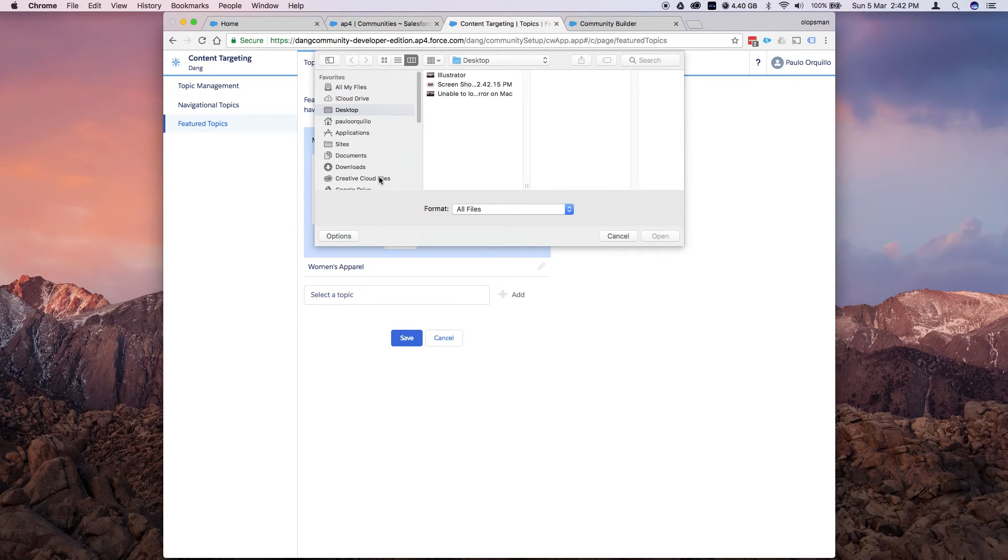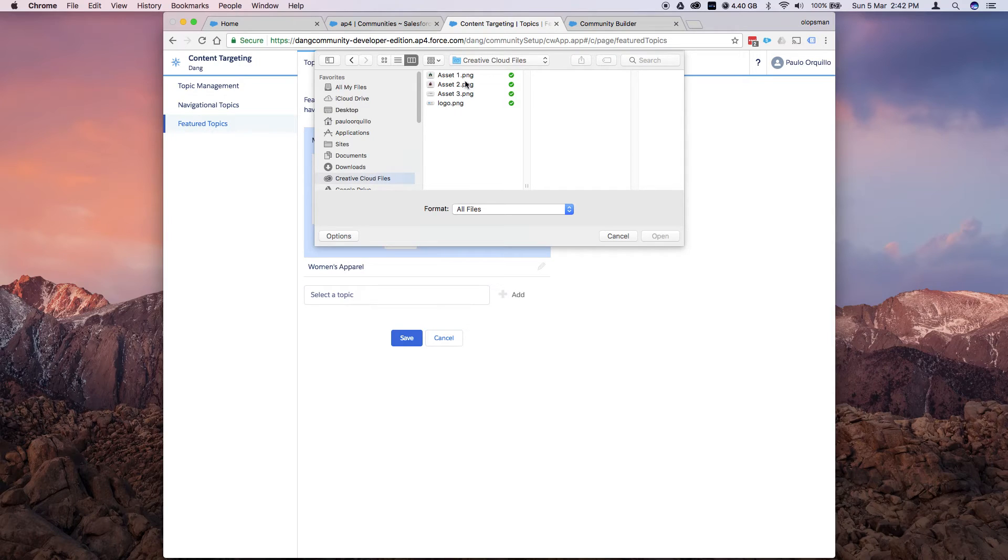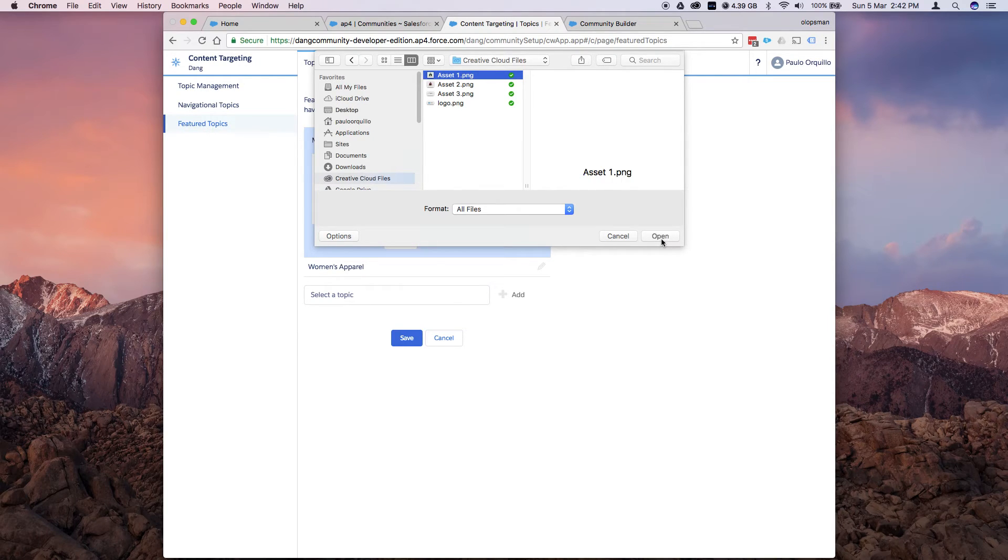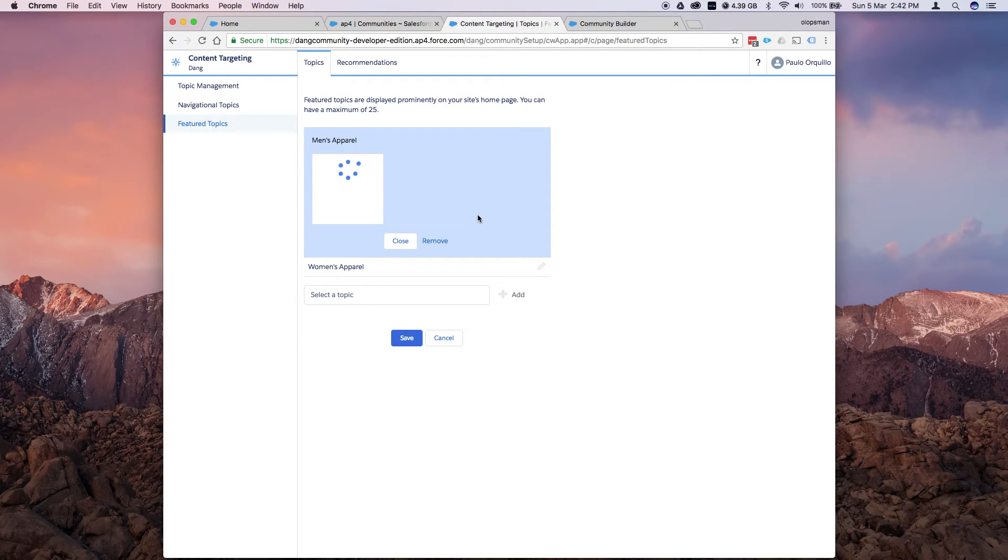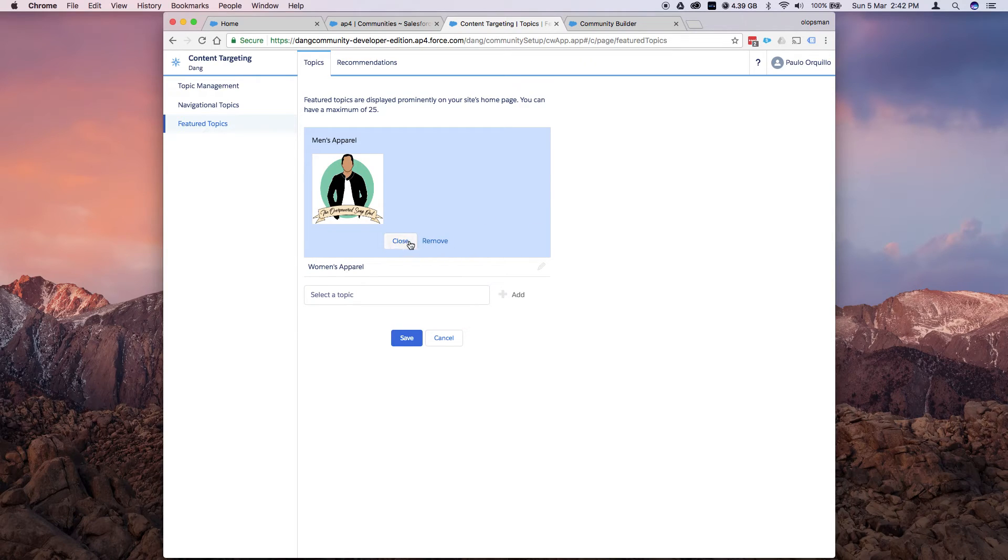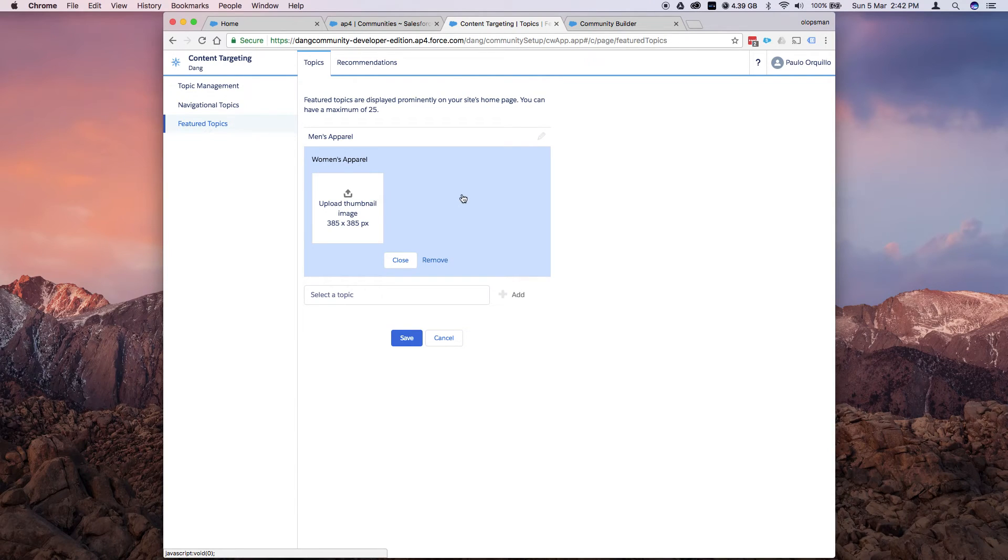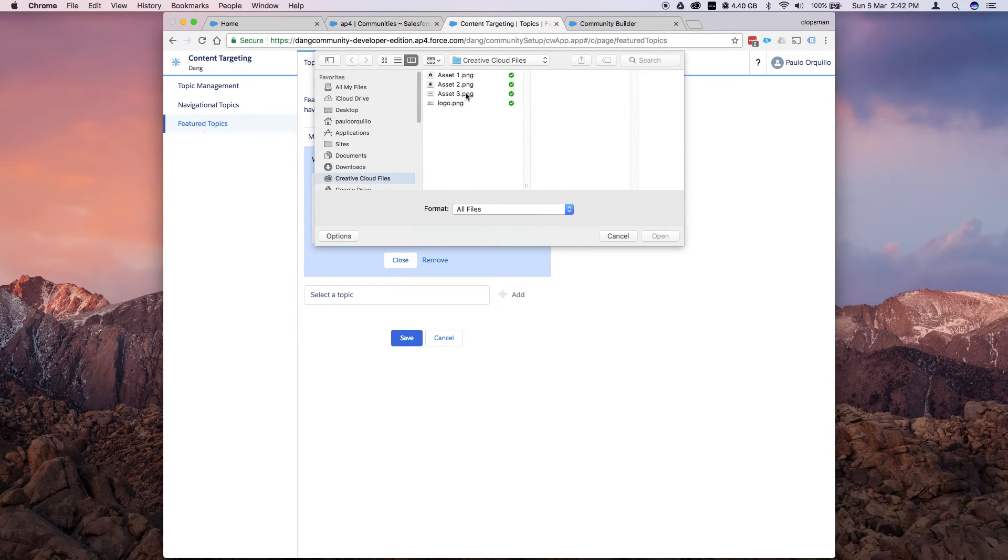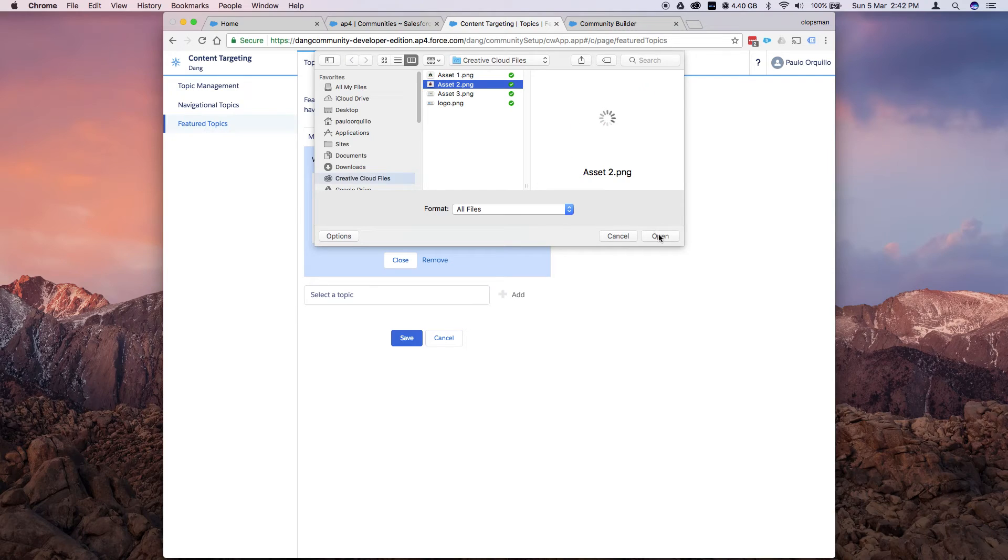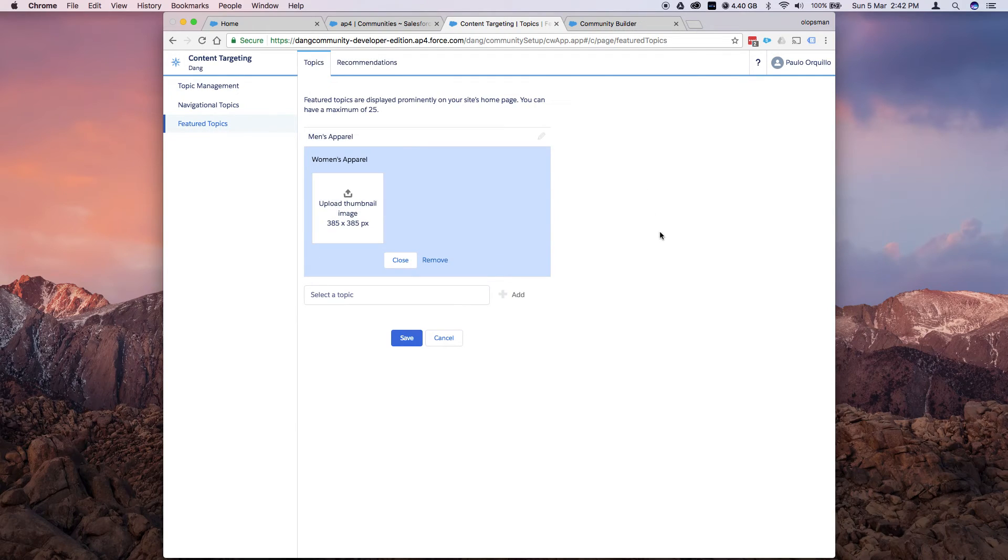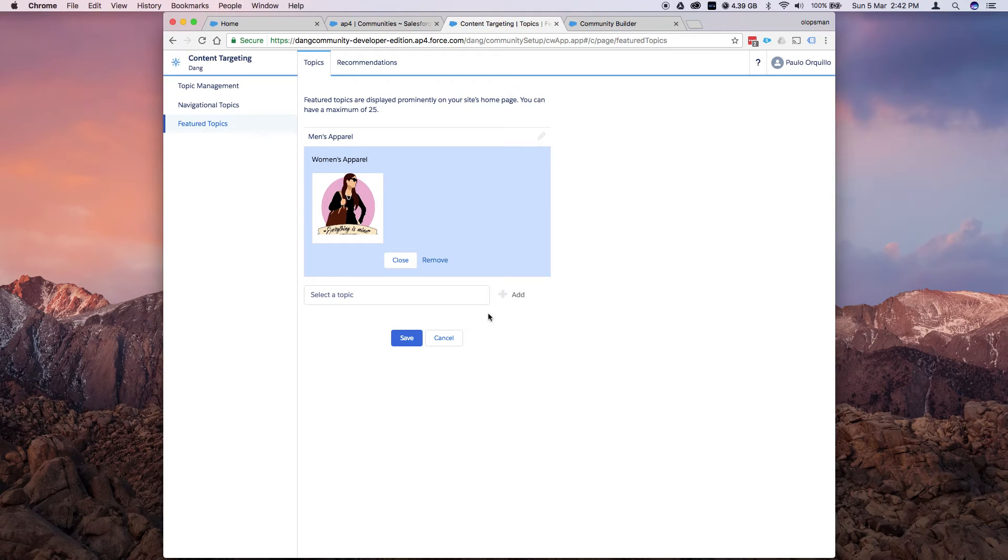From here. Let me go back there. And upload this image that I have. Close. Do the same for women. Open that. And save.